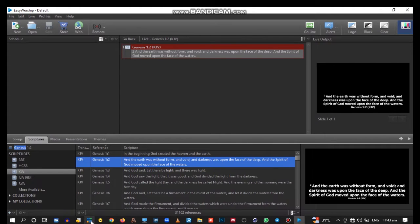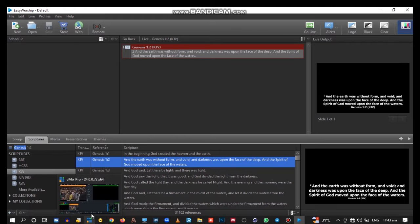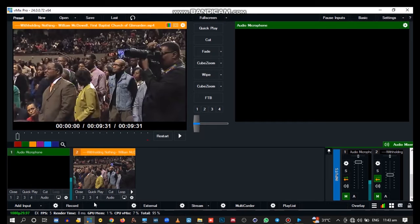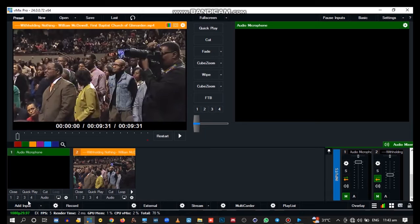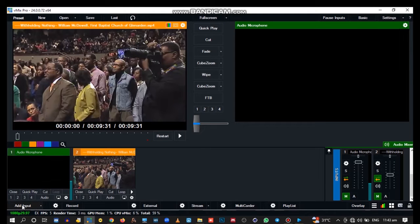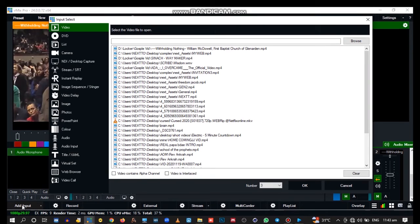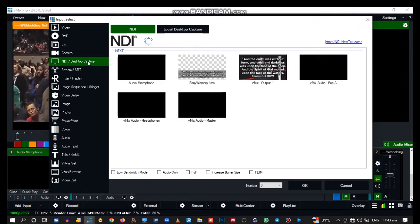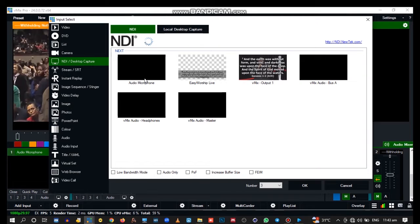Now we're about to add the feed from Easy Worship to vMix. How do you do it? Go to Add Inputs, then go to NDI Desktop Capture.